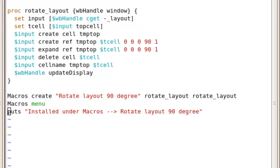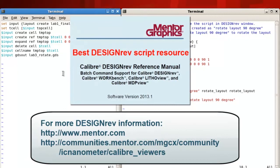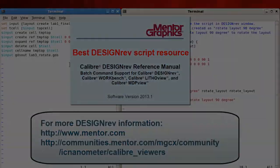This is your Caliber expert. Thanks for watching. You can find more information about DesignRev in the following locations.